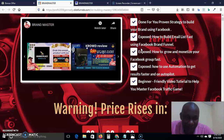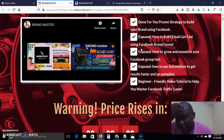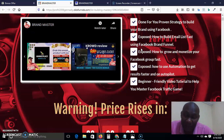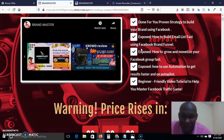The last benefit is beginner-friendly video tutorials to help you master the Facebook traffic game. If you are not advertising on Facebook, you are missing out — there are over a billion people on Facebook, and it's a massive reservoir of traffic. Many people don't know how to use Facebook correctly; some get accounts banned because they don't know how to advertise properly. Many people also pay high prices for leads because they don't know how to get penny clicks — and this training is going to show you exactly that.